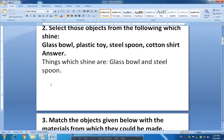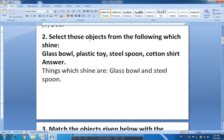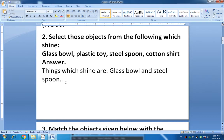Now question number 2: Select those objects from the following which shine. We have learnt the properties of objects — the shiny, lustrous objects. From the given objects — glass bowl, plastic toy, steel spoon and cotton shirt — you have to find out which ones are shiny. The answer is: things which shine are glass bowl and steel spoon.